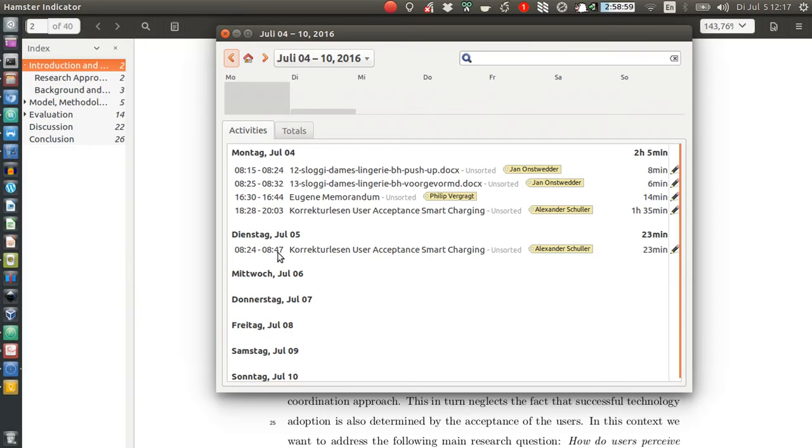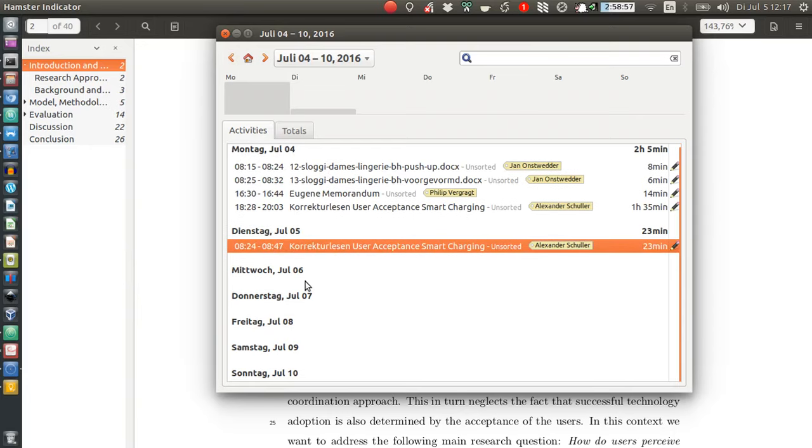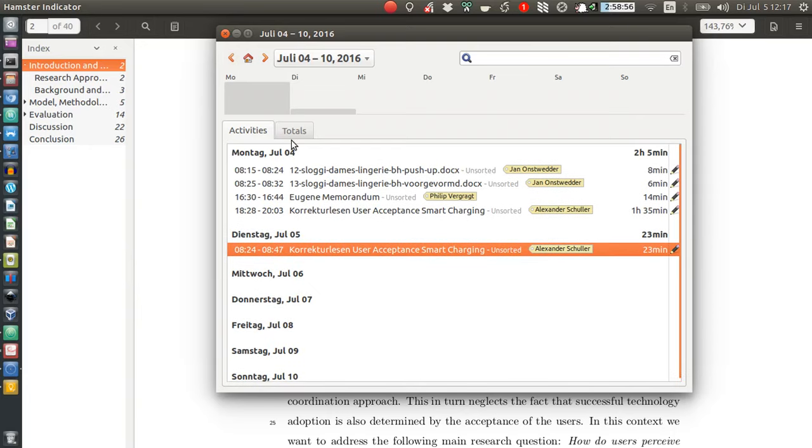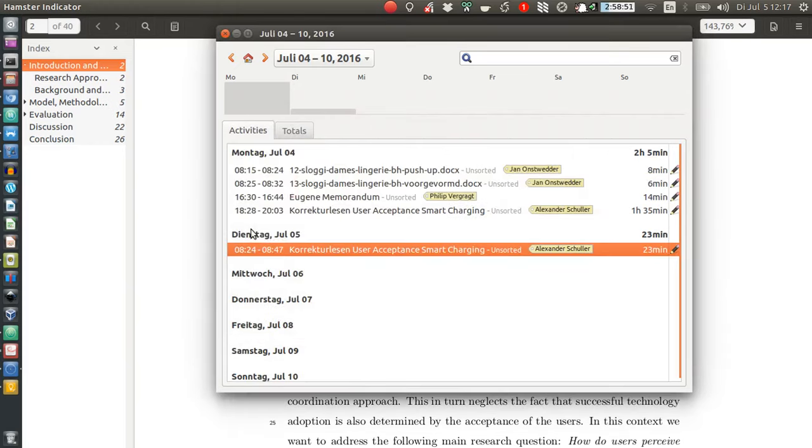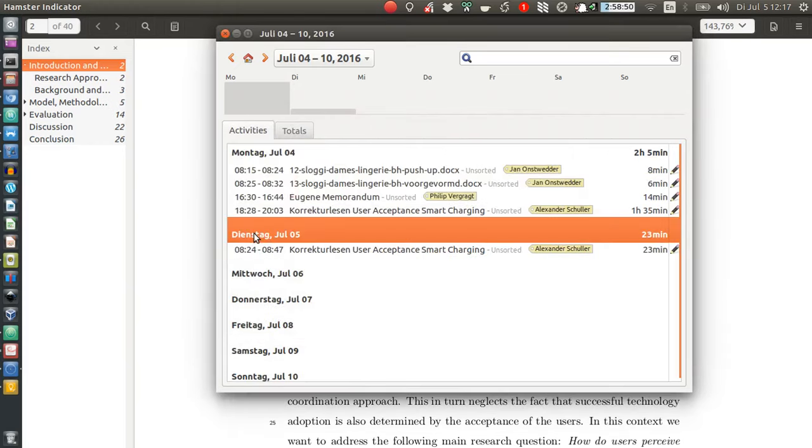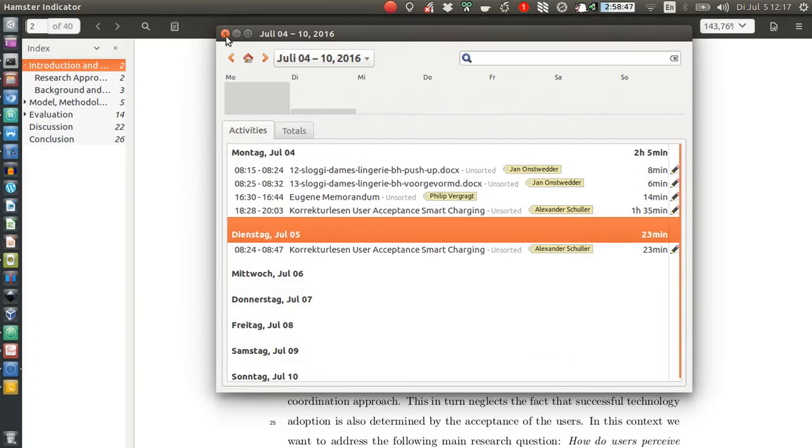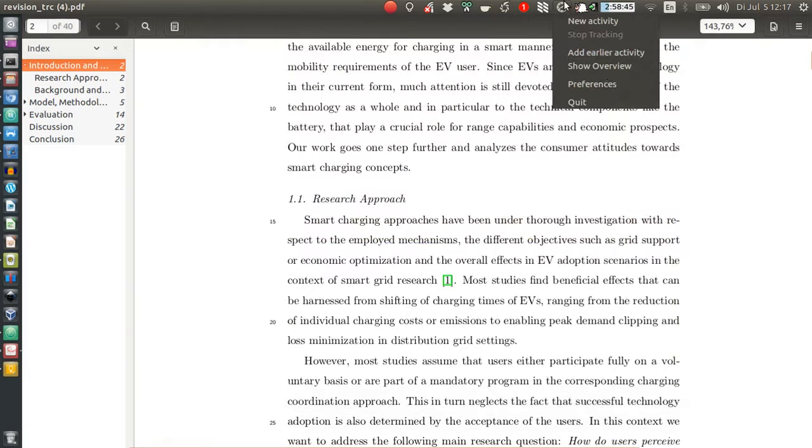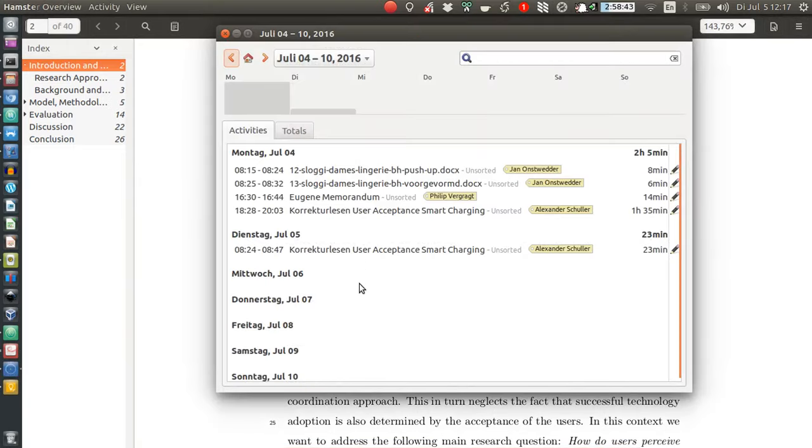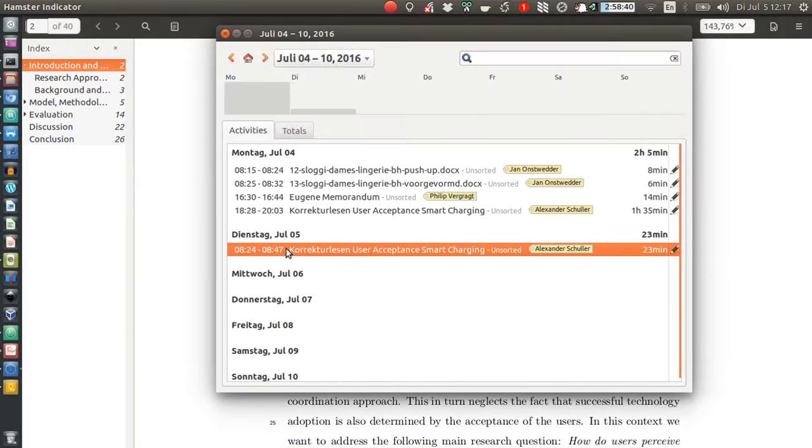And today, well, oh, hang on. The entry we just recorded is missing. Where is it? It should be for Tuesday, the 5th of July. So let's close it again. Show overview. Oh, that's a bummer. It's not here.